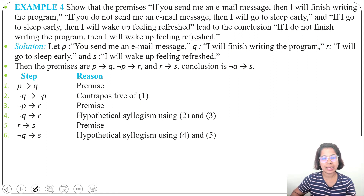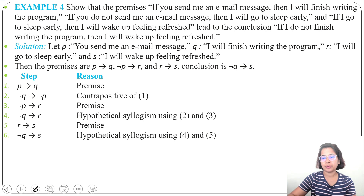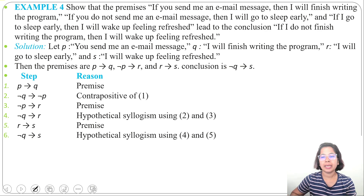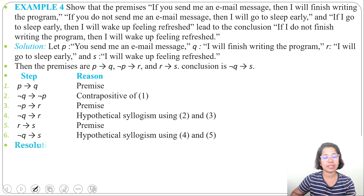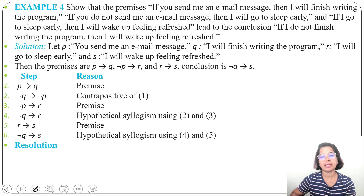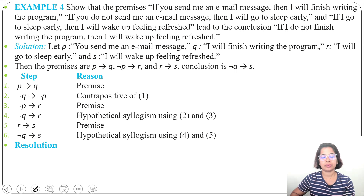In just six steps we proved the conclusion: if I do not finish writing the program then I will wake up feeling refreshed. In today's lecture I discussed two examples of checking validity using rules of inference. In the next lecture I'll discuss resolution. If today's lecture was helpful, please like, share, and subscribe. Thank you.